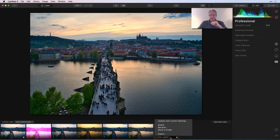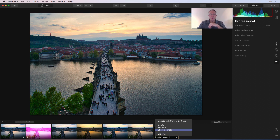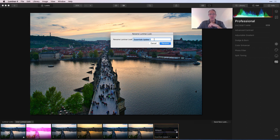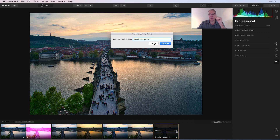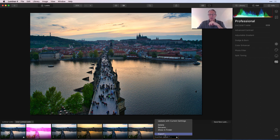In the drop-down menu you can see you have export — so you can actually export that look, set it on your desktop, email it to your friends. You can also show in Finder and rename it. Let's say I don't like essentials update one and want to rename it — maybe it's become essentials update one-A because it's slightly different. I can rename it there. You can also update with current settings or delete.